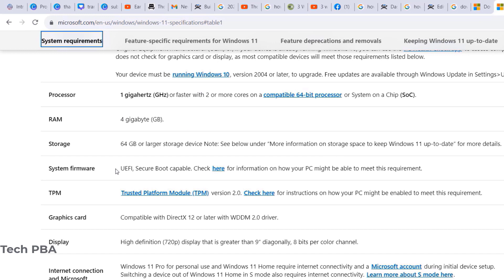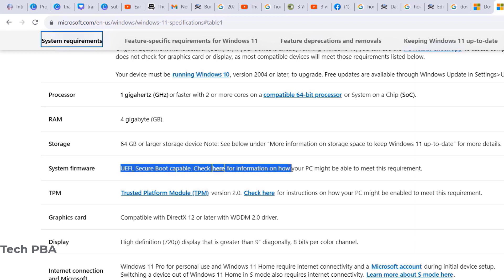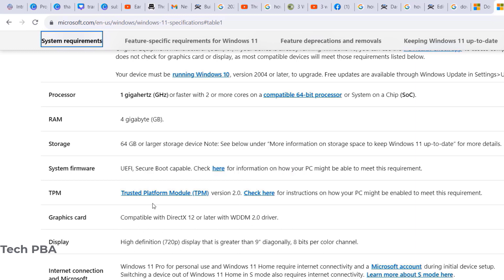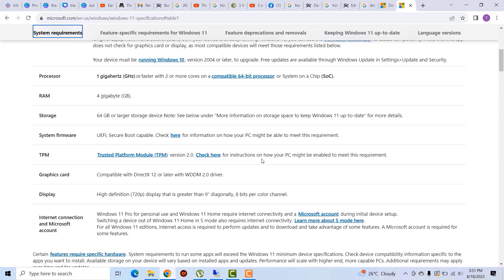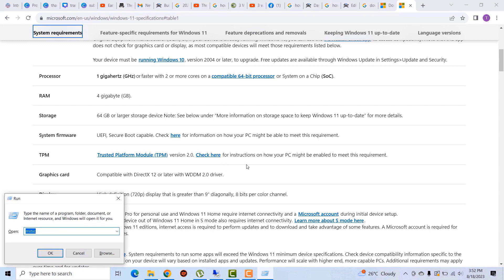You also need 4 GB RAM, a 64 GB hard drive, Secure Boot enabled, and TPM (Trusted Platform Module) enabled. Those are the two key ones you need to ensure are enabled in your system's BIOS.